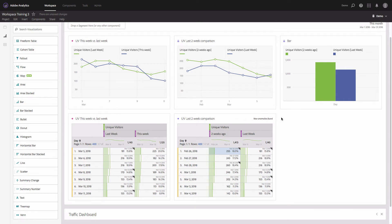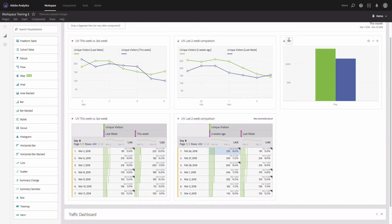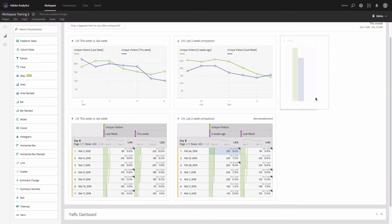Now it doesn't matter where you click in the data source — these two charts will remain the same. For simplicity, I'll change how the bar chart looks: click on the gear icon, remove the legend, and rename this visualization as 'Week Over Week Comparison.' I'll also make it smaller.